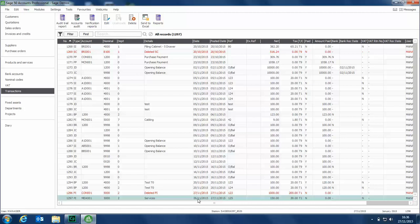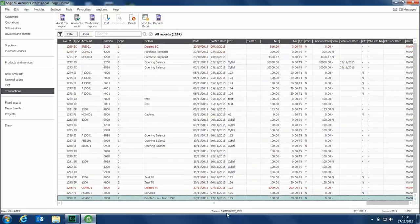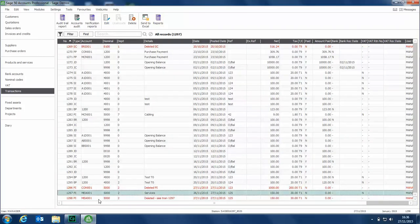If you amend a critical field, such as an account reference, date, nominal code, or a value, the transaction will update the original transaction. But also, if we scroll down, we'll see it's also posted an additional transaction to the end, and that will say deleted, see transaction 1297, which refers to the transaction that we amended.